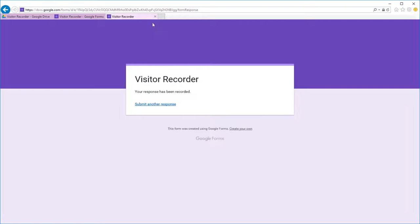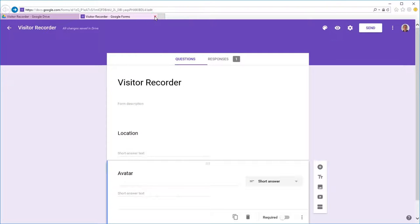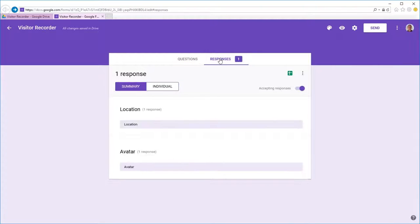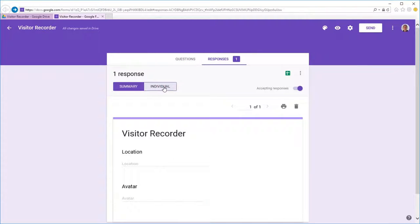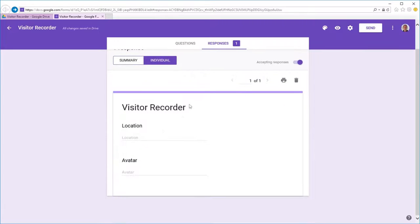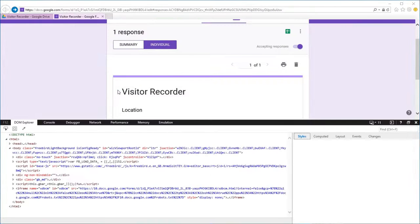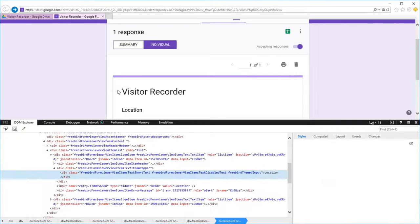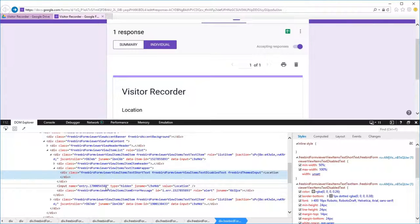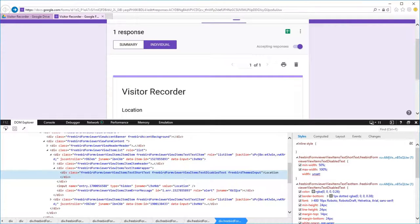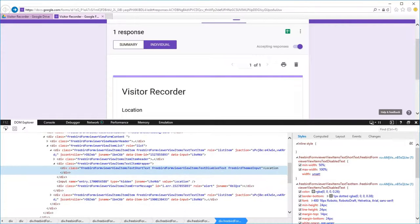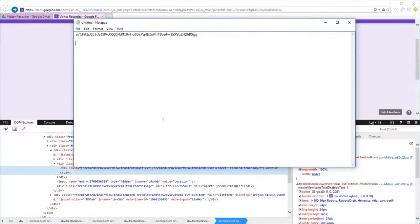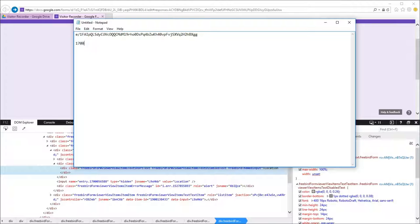Close that and we go to the responses tab, go to individual and right-click and select inspect element over the location answer. And here we'll see a number after entry dot, that's the number we're going to grab. That relates to the location input.